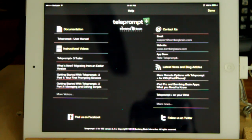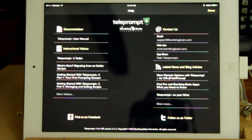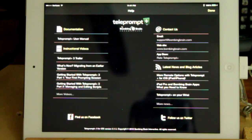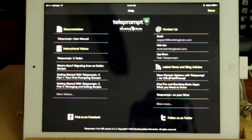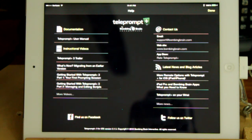What I really would suggest you do is go to a desktop, go to the Bombing Brain website, and download the user's guide for Teleprompt Plus from their website onto your desktop. That way you can read the user's guide on your desktop while you're using Teleprompt on your iPad. Much easier to work that way.